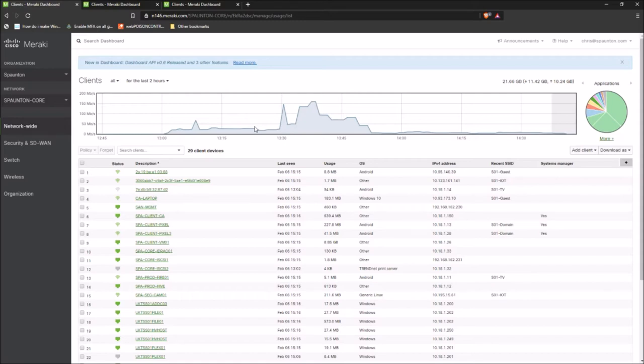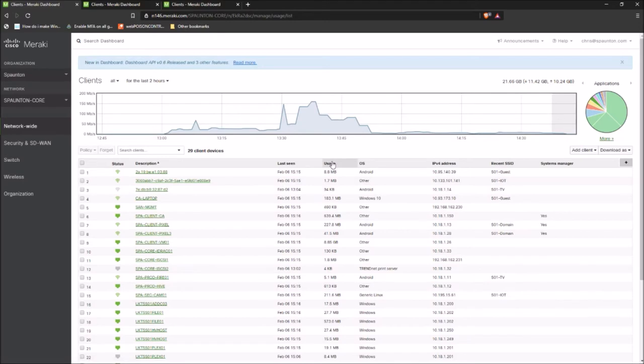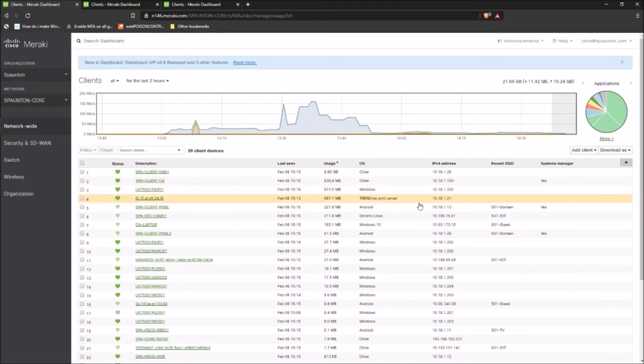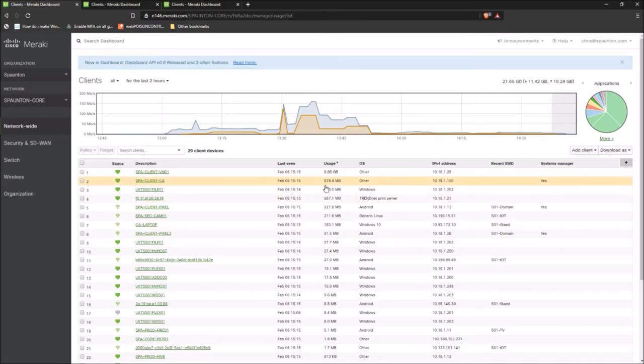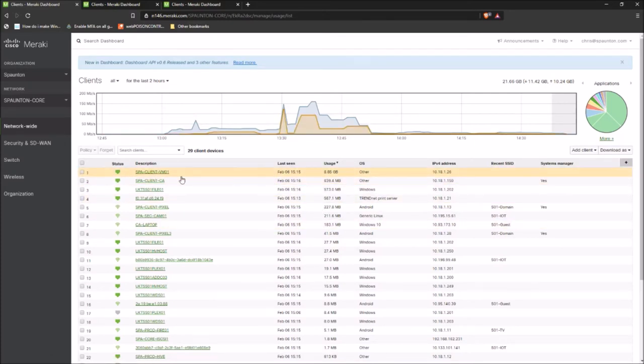So what we're going to do for these demos is take a look at a couple of common scenarios and how they can be simplified using the Meraki platform. So our first scenario is probably a common one for all those IT people out there. Users are reporting that the internet is slow and you're wanting to investigate what's happening with the bandwidth. Using Meraki, this should be very easy to isolate and control the issue. So we'll take a look for the last two hours and we'll take a look at usage.